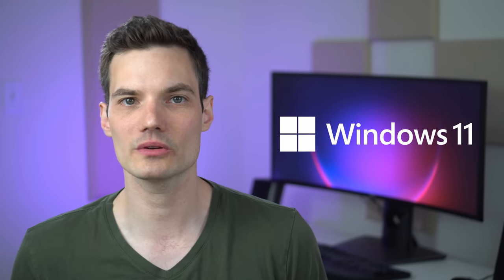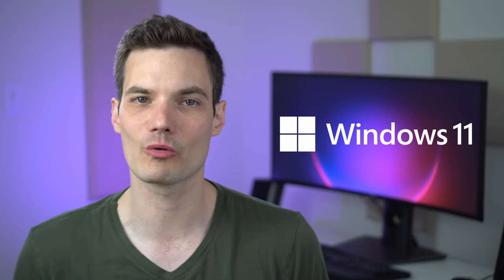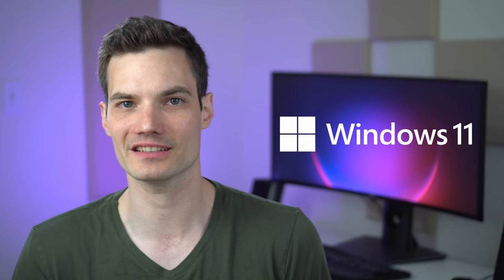Hi everyone, Kevin here. Today I want to show you how you can check whether Windows 11 will run on your PC.